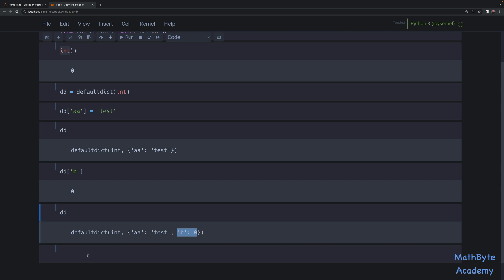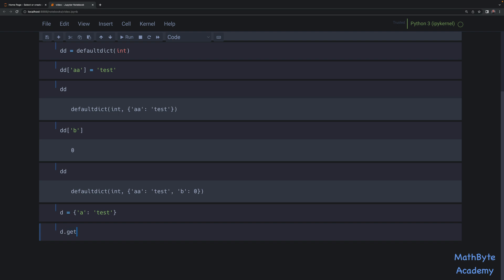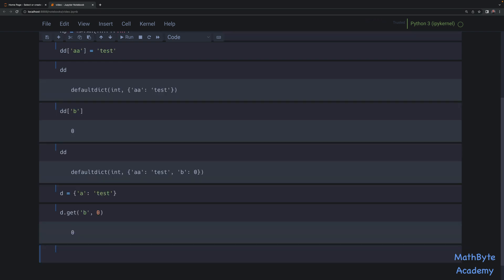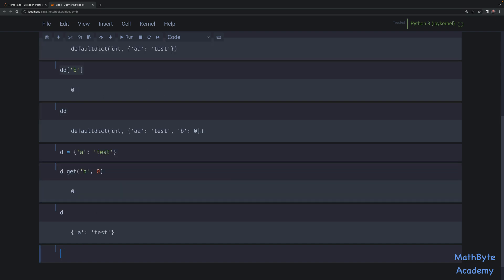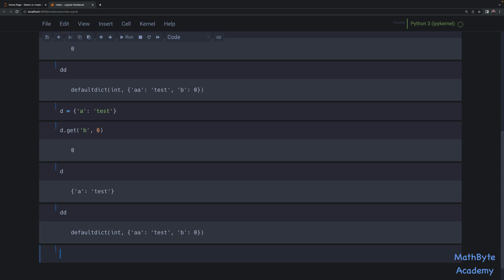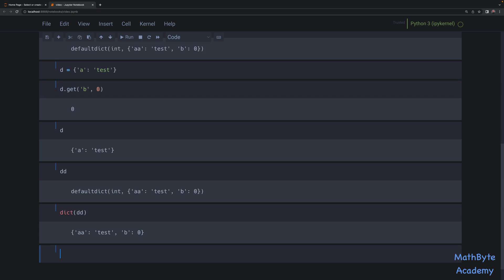This is very different from the get method. If we do a regular dictionary and we say d.get(b) and specify a default of zero, we get zero back — which is kind of similar — but what's not similar is that the dictionary was not mutated; we didn't actually insert that key into the dictionary. The defaultdict is essentially a subclass of a regular dictionary, and in fact we can take a defaultdict and turn it into a dictionary simply by calling the dict function on it.